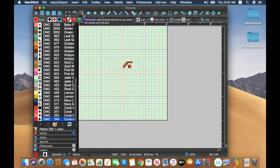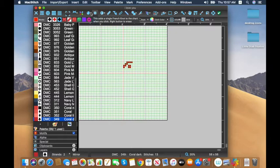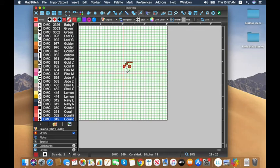If you hover over the icons it shows you French knots, beads, buttons, back stitching, running stitch, and the full line of stitches tool — a fun one where you drag from one point, let go, and it adds full lines of stitches.